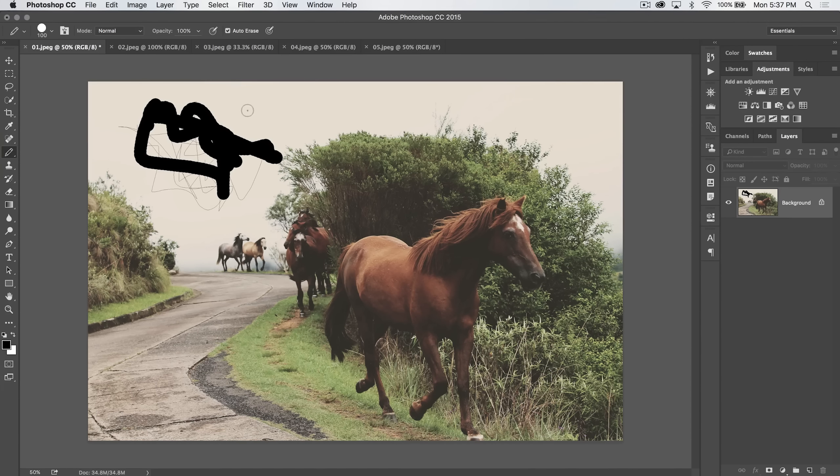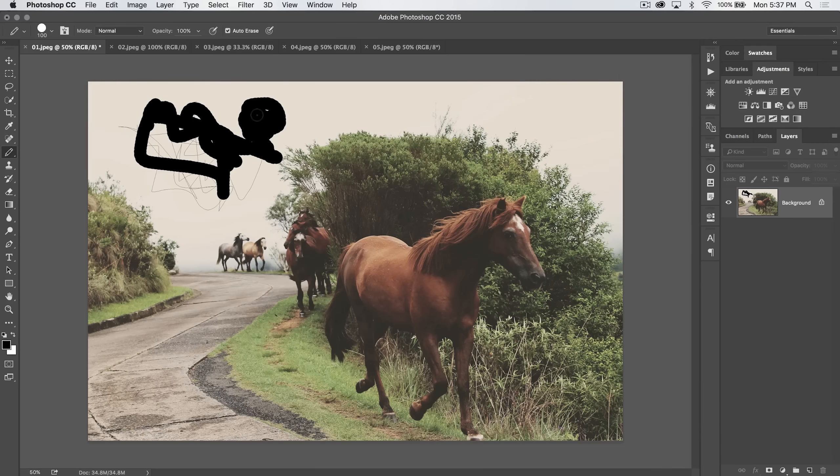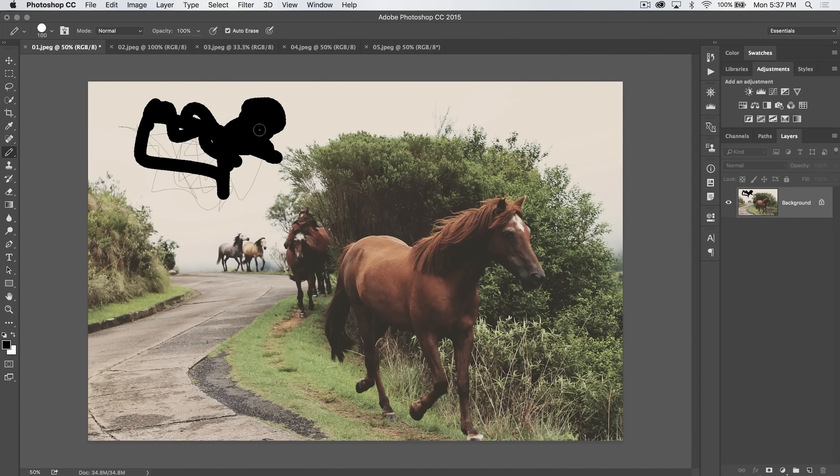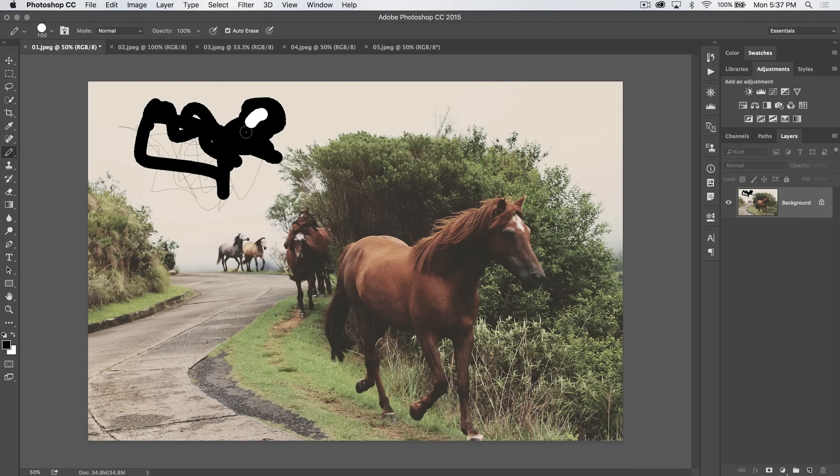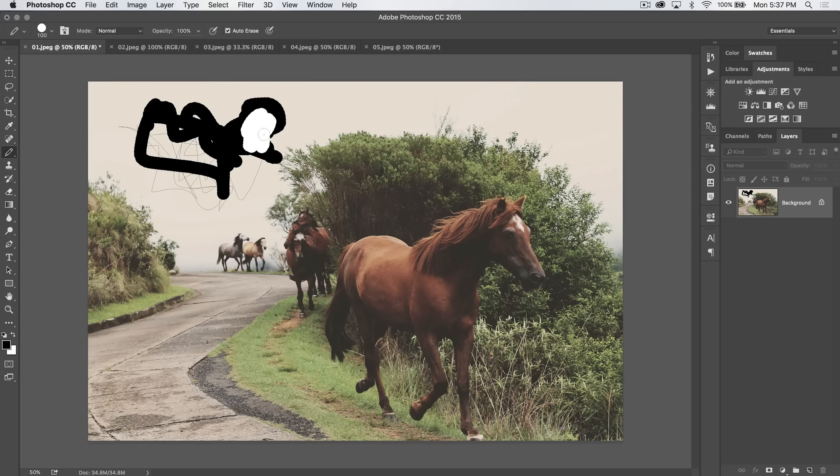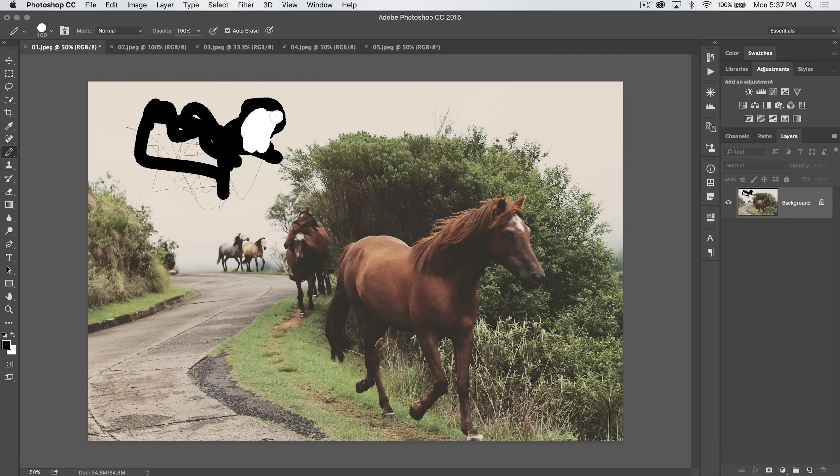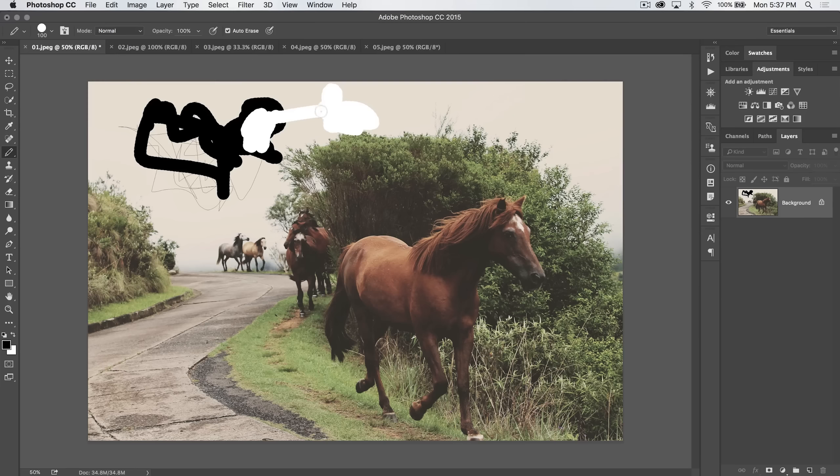You can change blend mode and opacity. Auto erase - I'm not really sure what you would use this feature for, but basically it draws the background color over foreground colors. So what it does is, right now my foreground color is black,